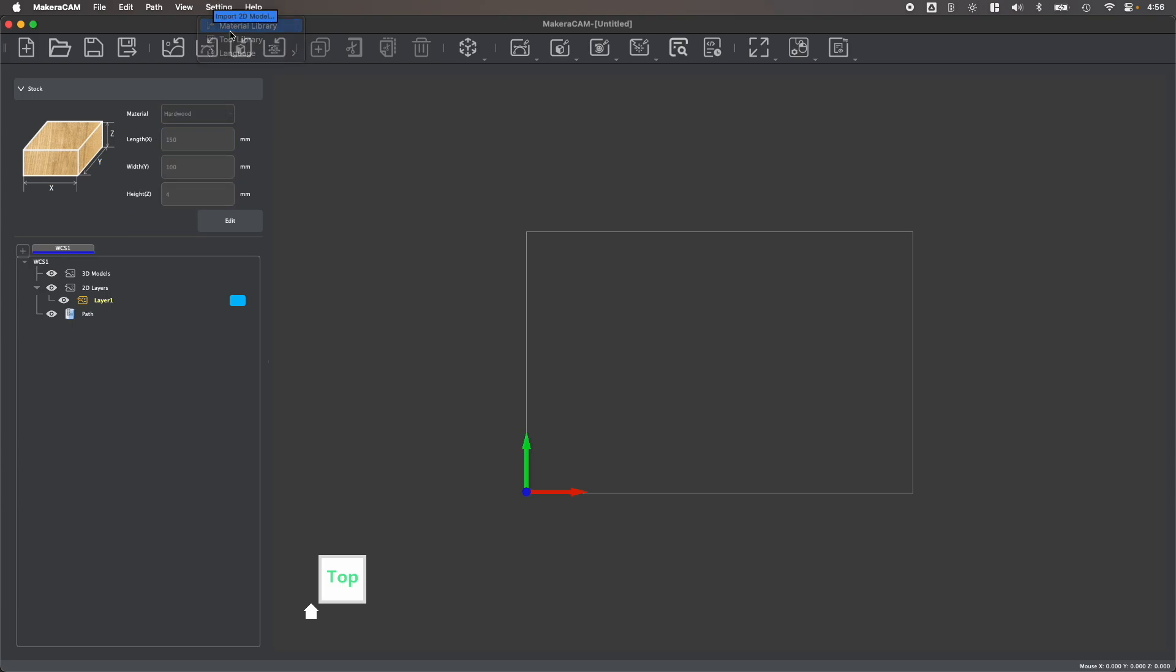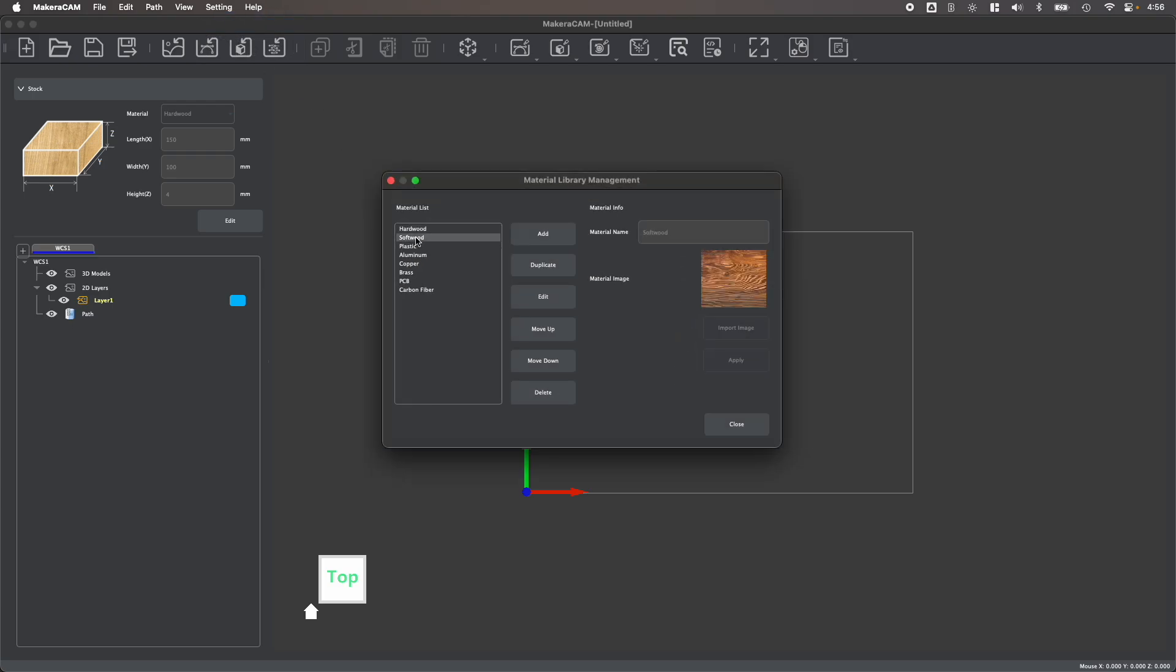You can open up the material library to preview the different stock options that are included with MakerCAM, as well as add, change, edit, duplicate, or delete any stock options that you no longer want to work with.